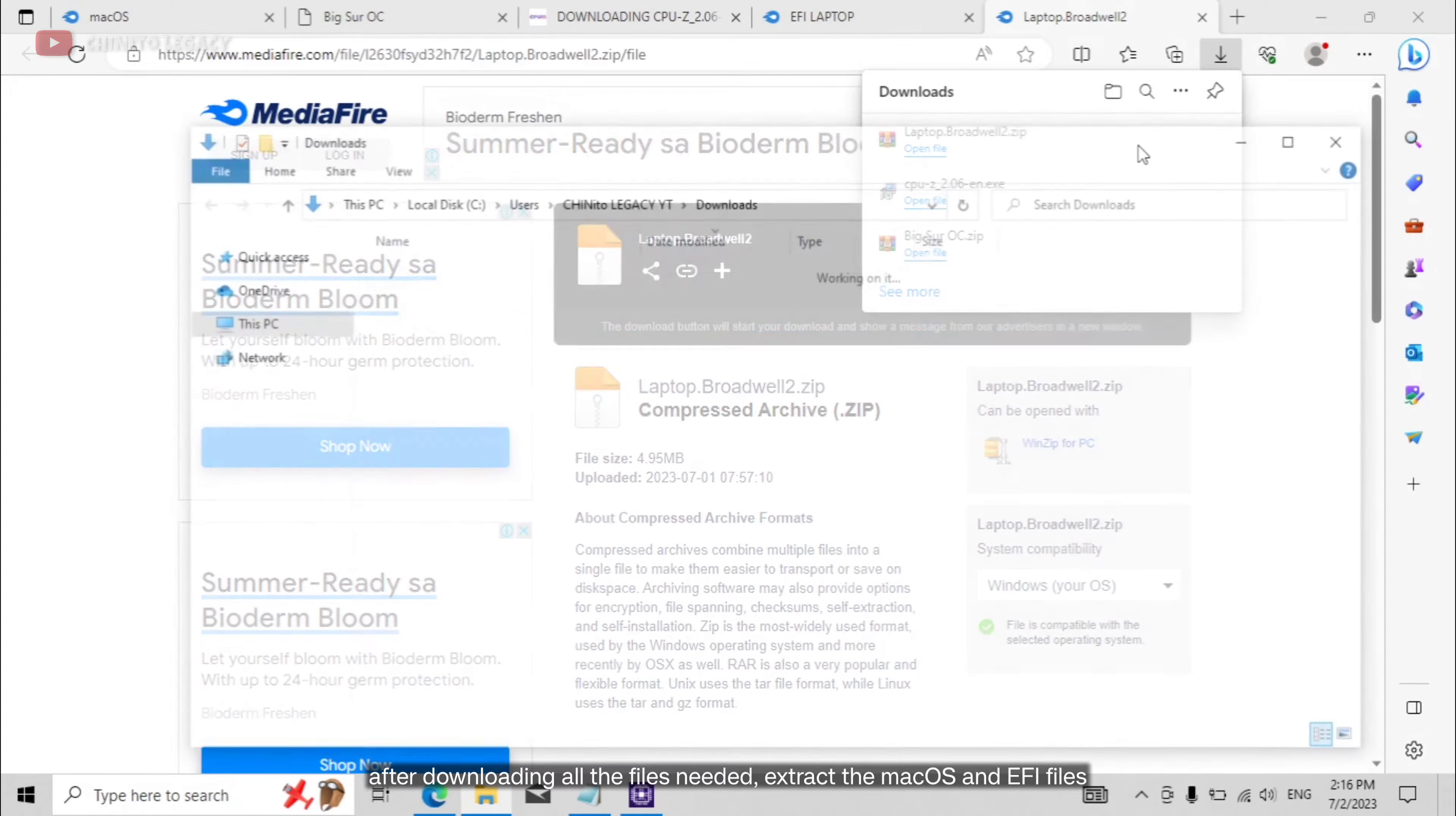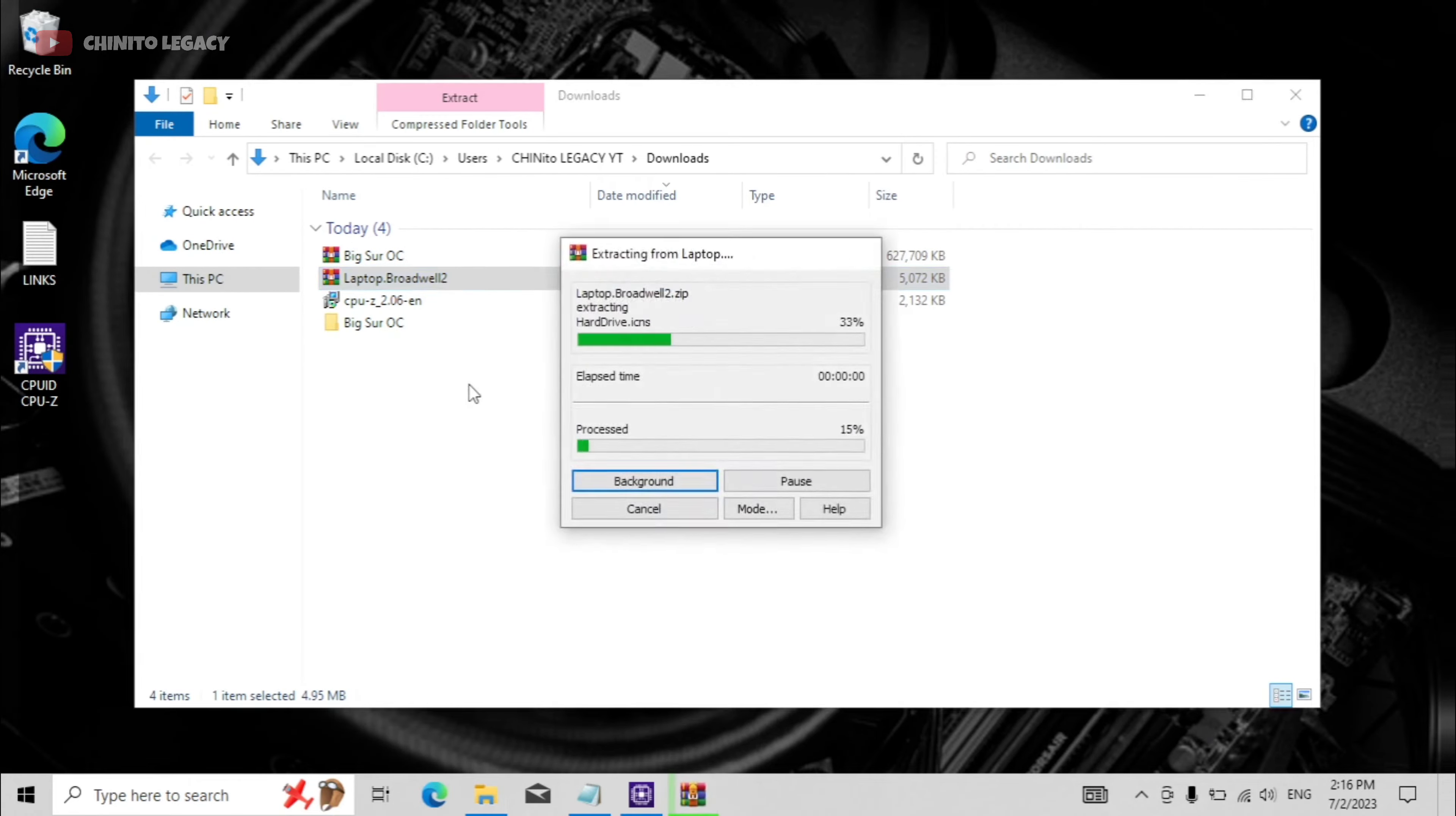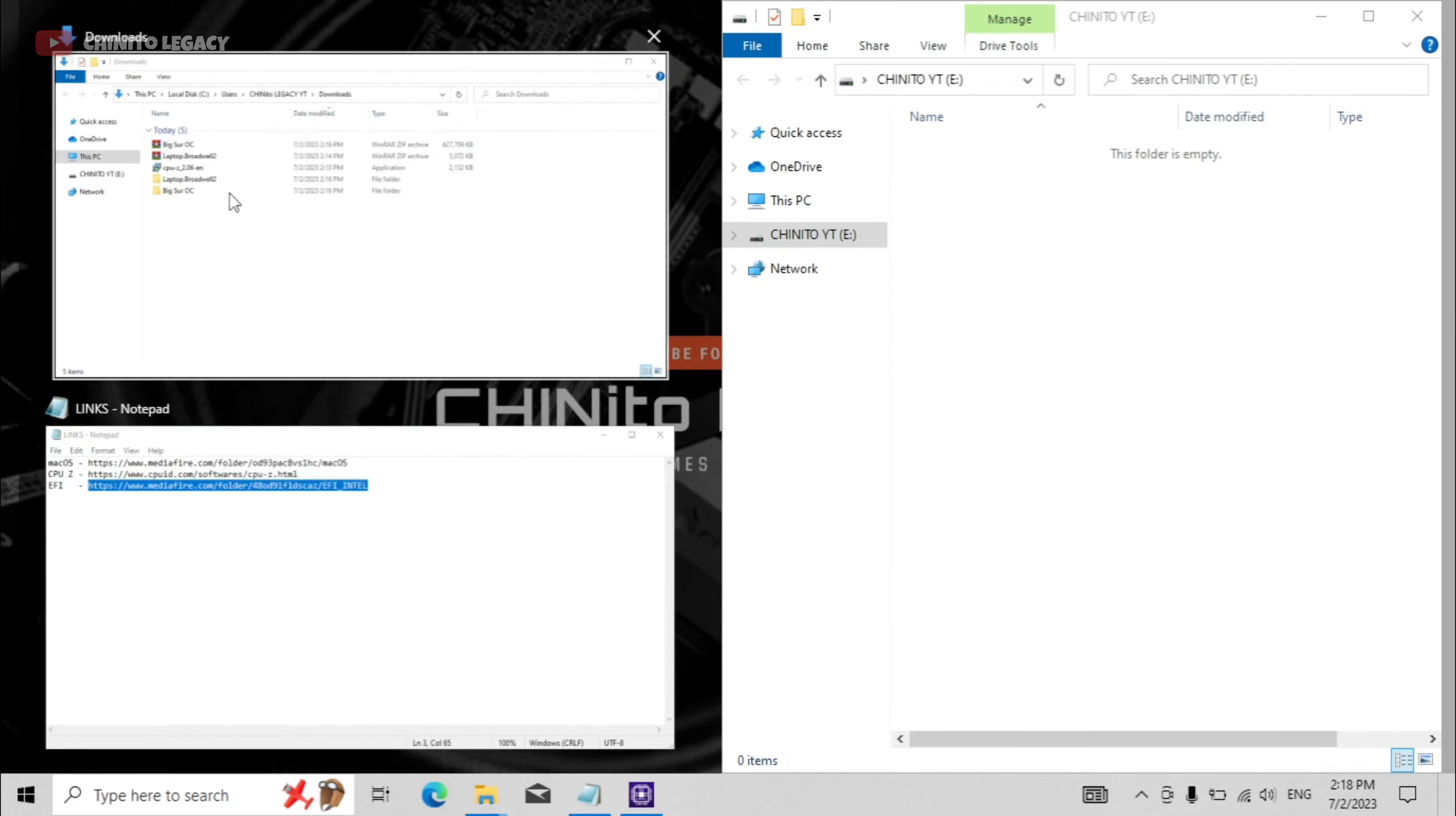After downloading all the files needed, extract the macOS and EFI files. Plug in the USB flash drive on the computer. Format the USB flash drive.